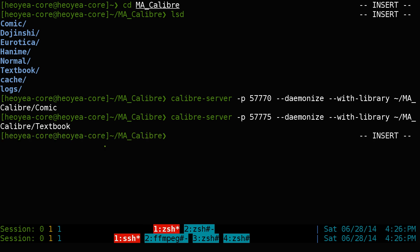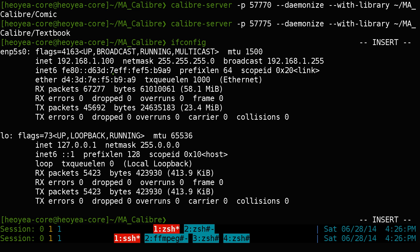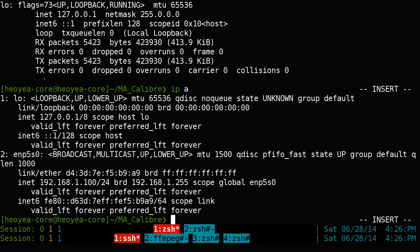Next, you need to determine the IP address of the server. To find it, run 'ifconfig' and look for your local IP. If you're doing this over the internet, that's a different tutorial. The newer way to get your IP is with 'ip a' — either command will give you the IP address you need.